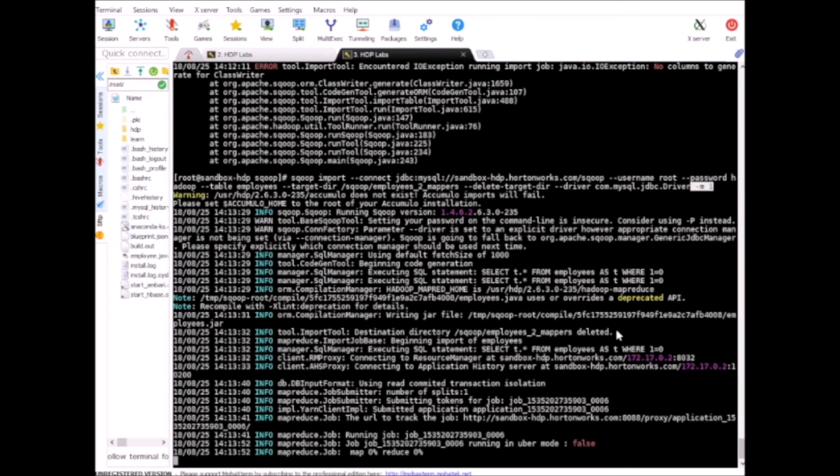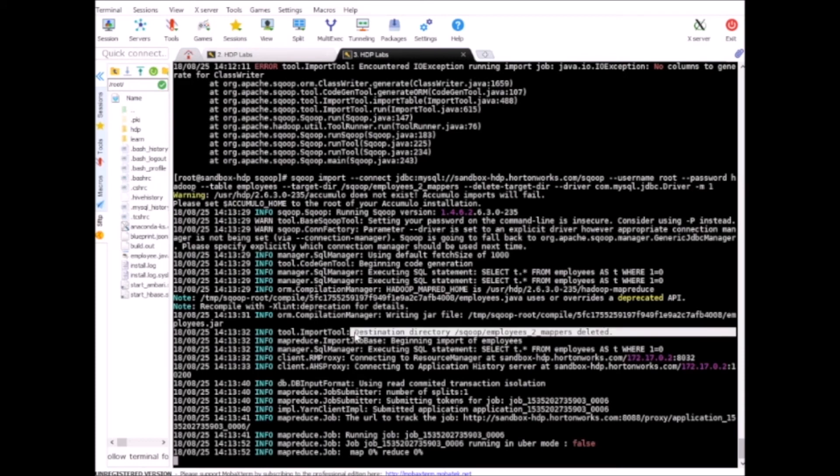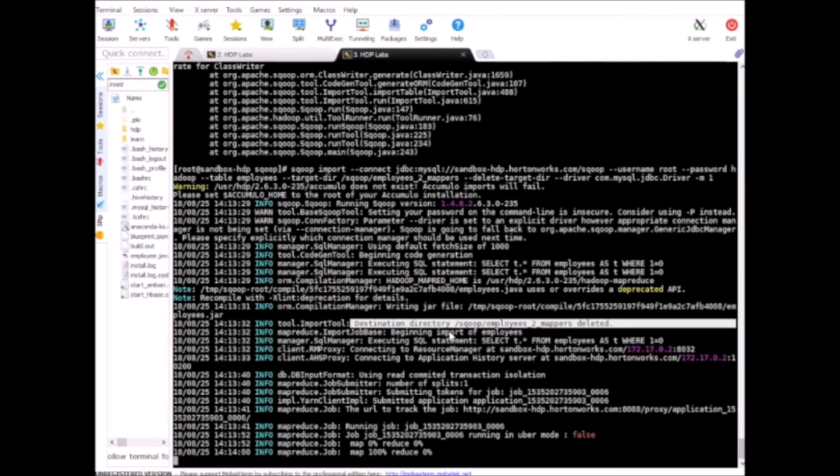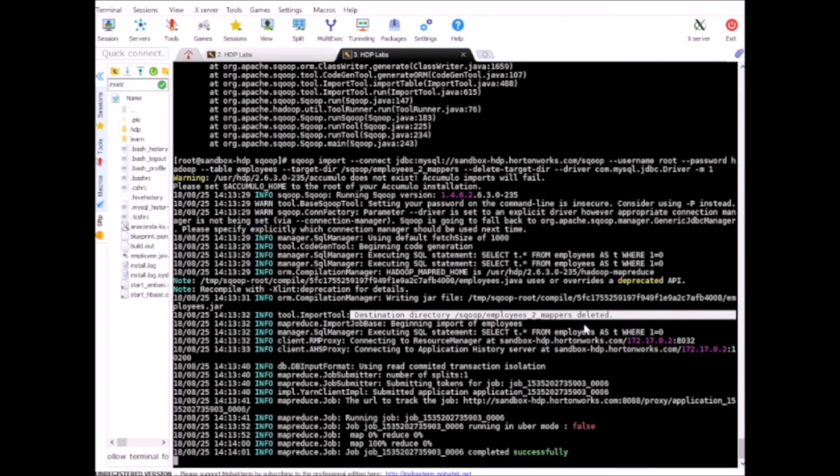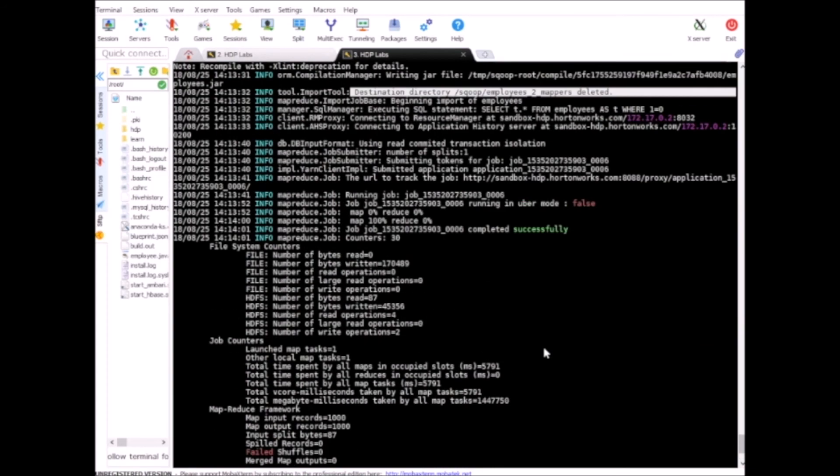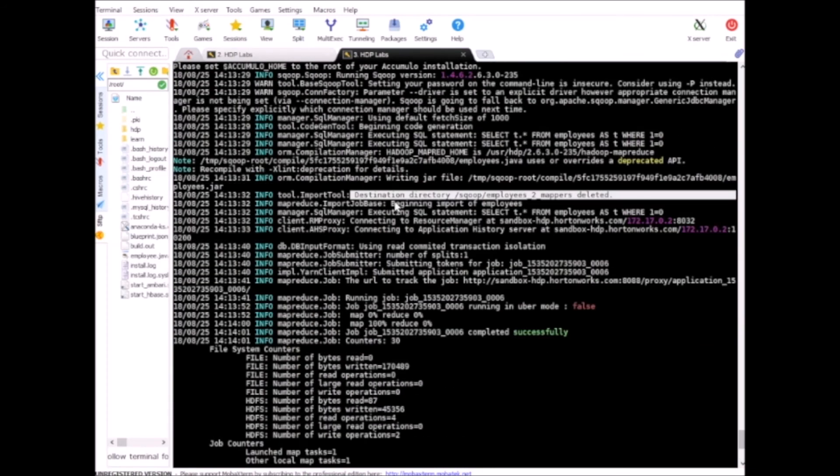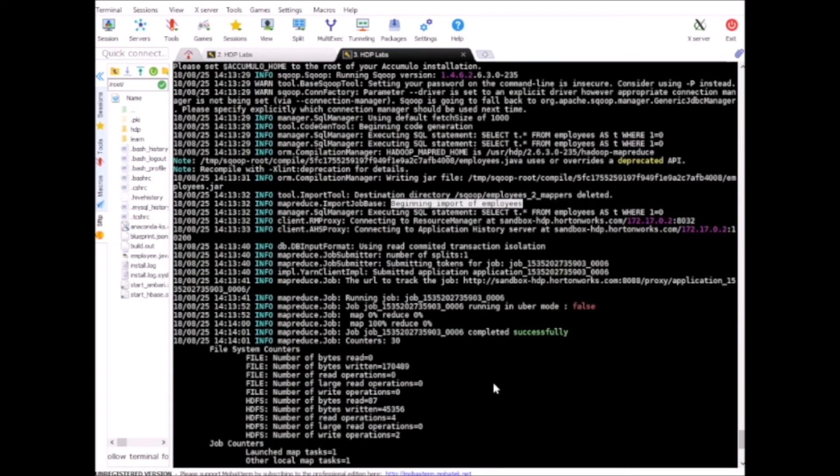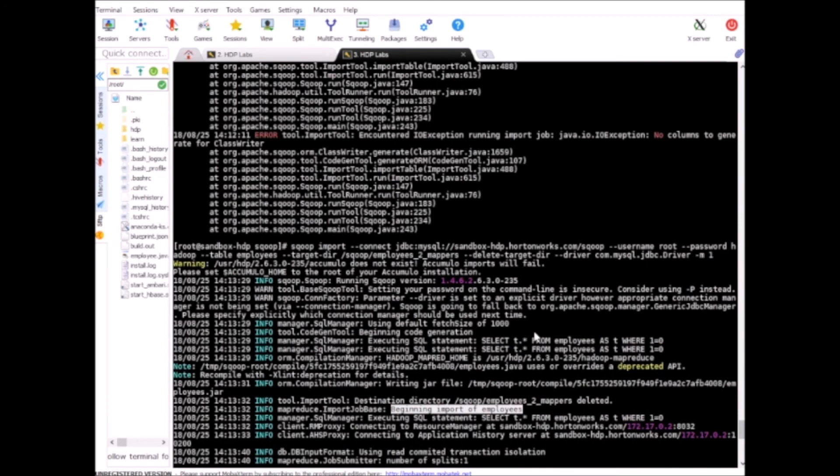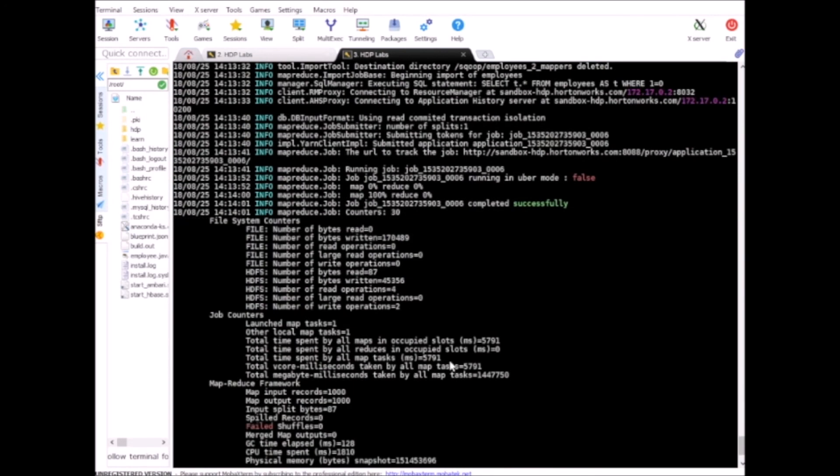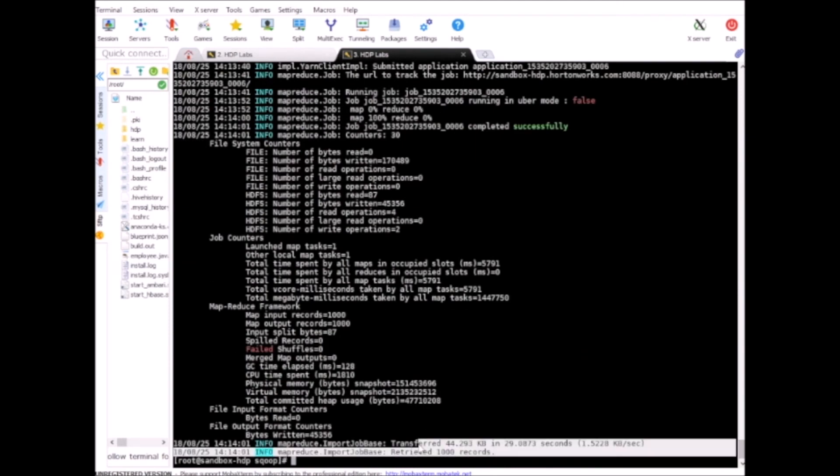So here you can see that it deleted the existing directory from HDFS and then it started the import. So this is because of the delete-target-dir parameter that we passed in. Again, 1000 records are imported and we can quickly take a look.